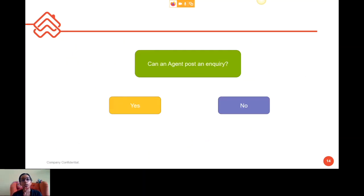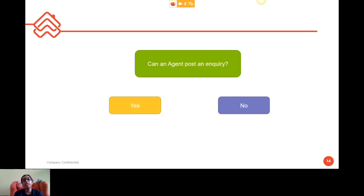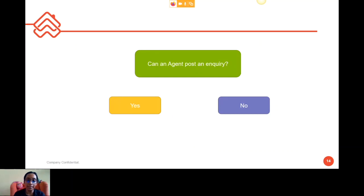Quick question: Can an agent post an inquiry on Ask Guru? The answer is no — agents don't typically post there. The place where agents want to co-broke and post their own inquiries would be Wanted Leads.